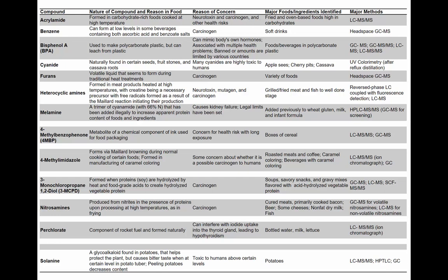The table summarizes everything you need to know about these different compounds. For example, acrylamide: it's formed when you have carbohydrate-rich foods like potatoes cooked at high temperature — the amino acid asparagine reacts with reducing sugar to form acrylamide via a Maillard-type reaction. It's of concern because it's a carcinogen and a neurotoxin, and the major detection method is LC-MS.